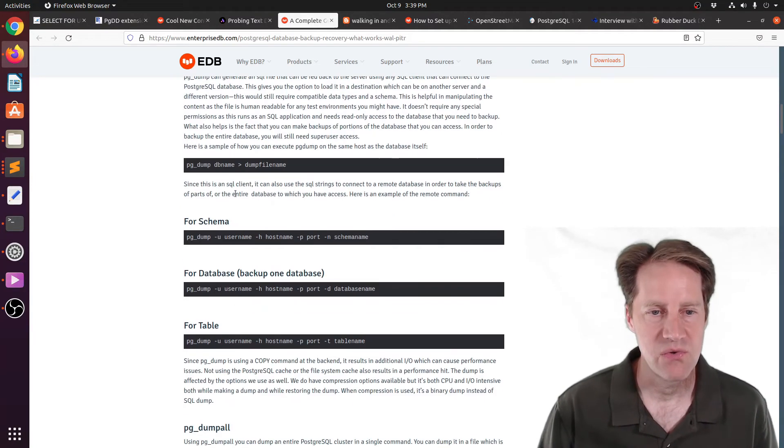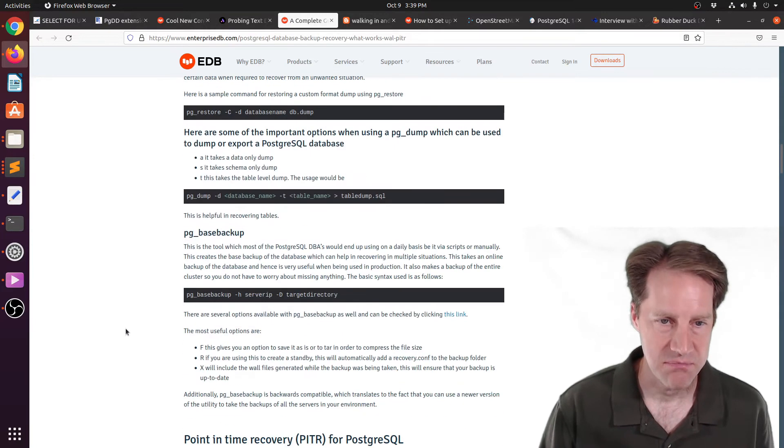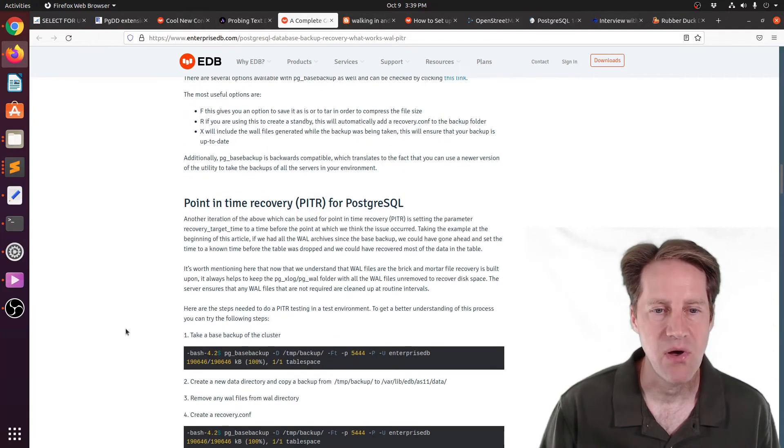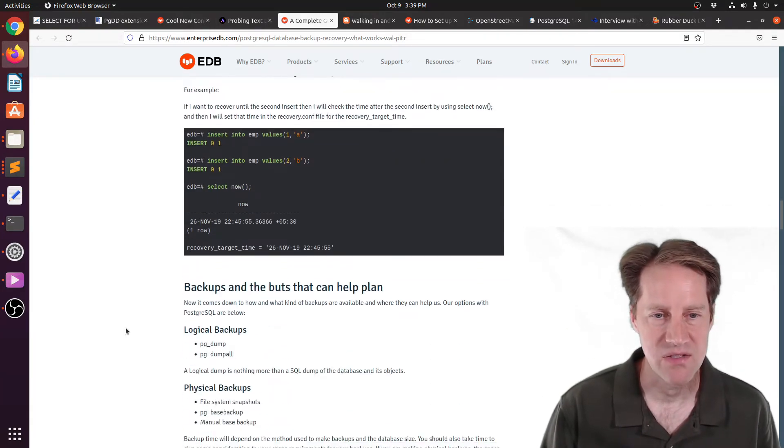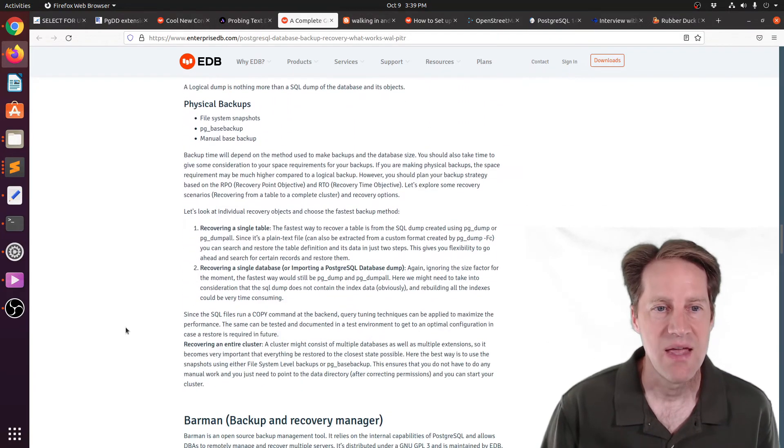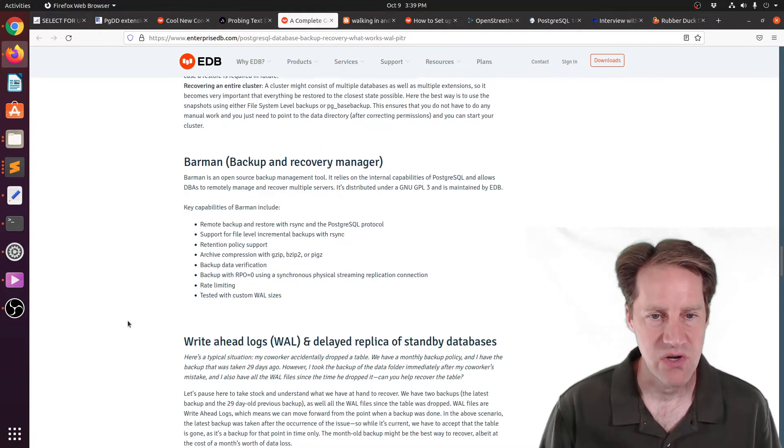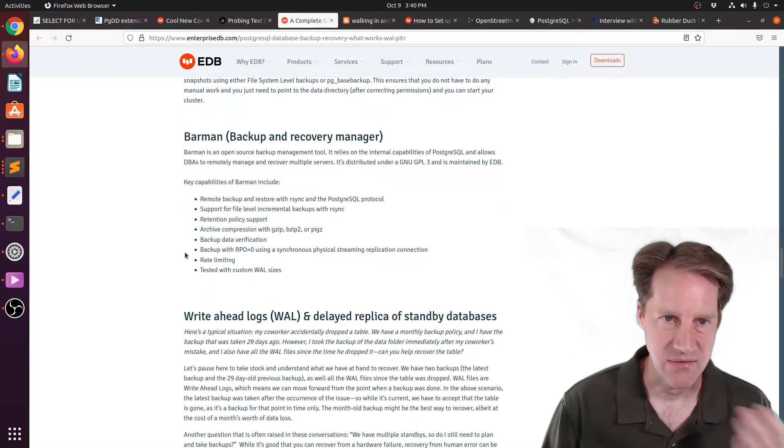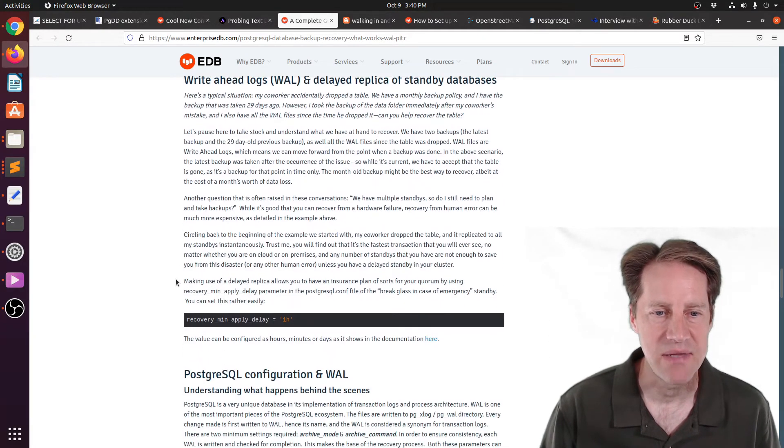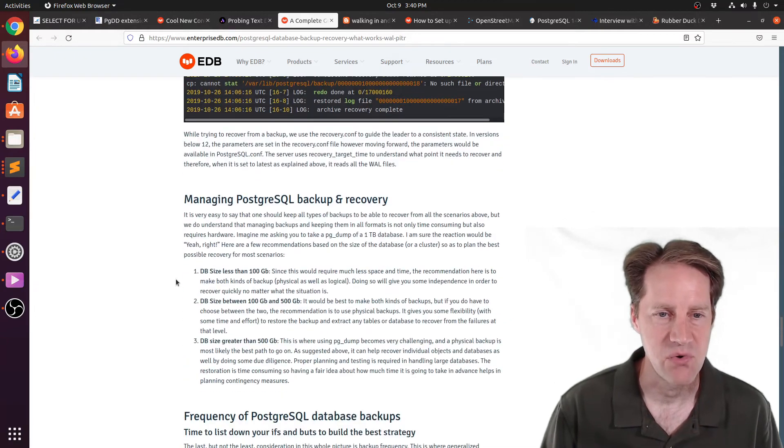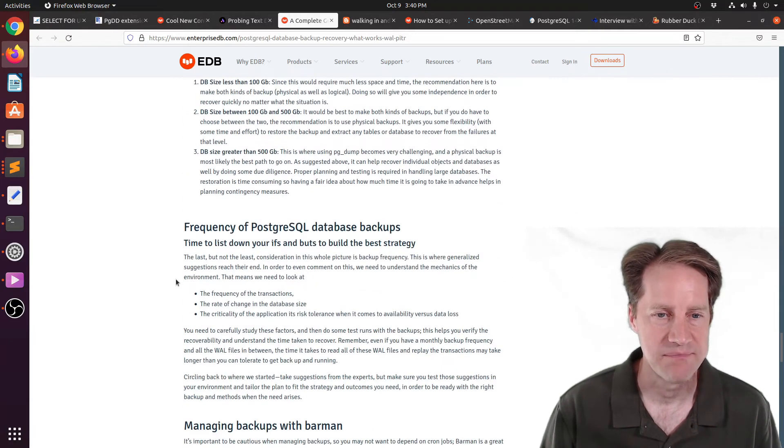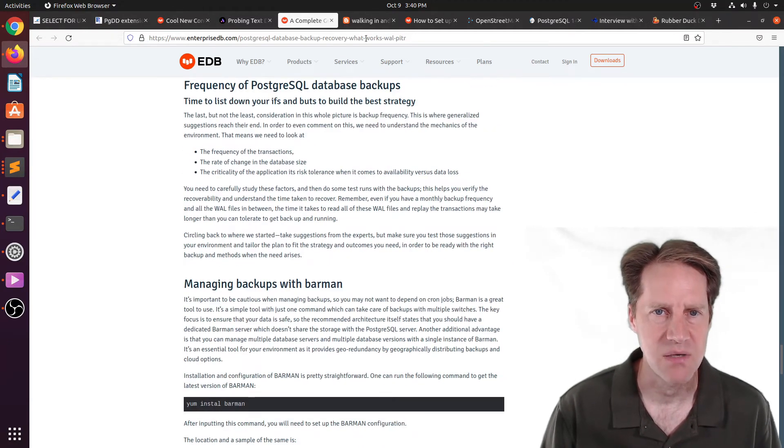So it goes through talking about how to use pg-dump, pg-dump all, pg-based backup, as well as doing a point-in-time recovery. And then they also talk a little bit more about barman, because that is developed by enterprisedb, and how you could use that to backup your system as well. So if you want to learn more, you can check out this blog post.